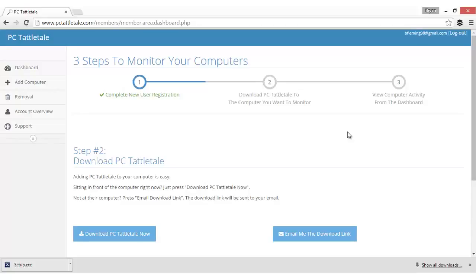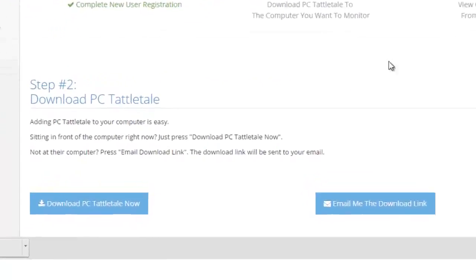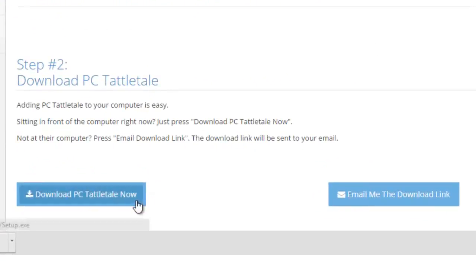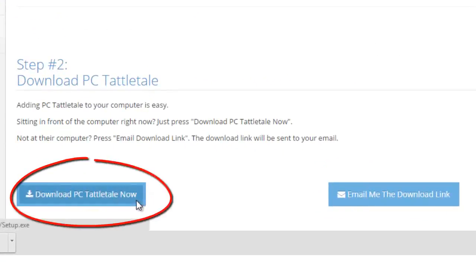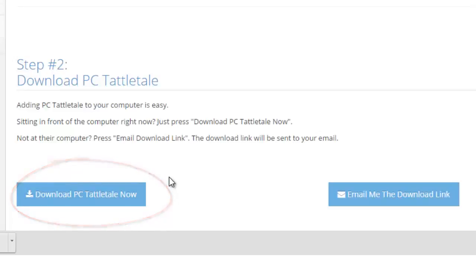Let's say you just signed up and you only have one computer in the house that you want to monitor and you're sitting in front of it. In that case, you would click the Download PC Tattletale Now button and it will download right to the computer. But let's say you're not in front of the computer you want to monitor. It's somebody else's computer and you physically have to walk over to it for a couple minutes.